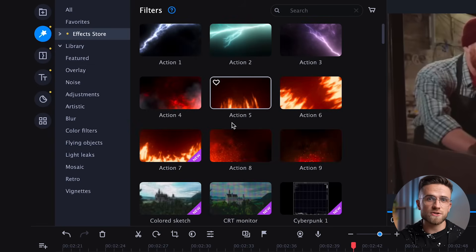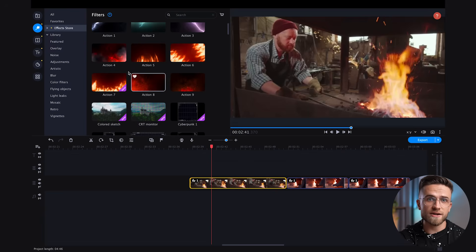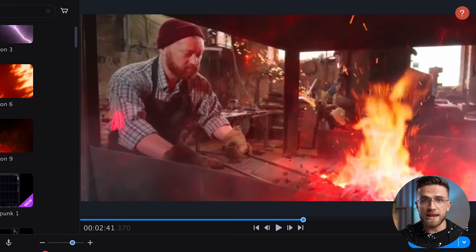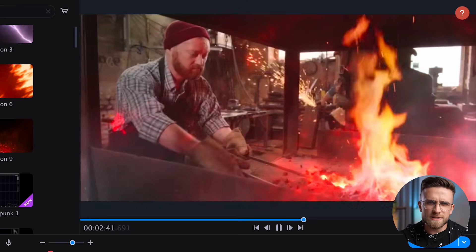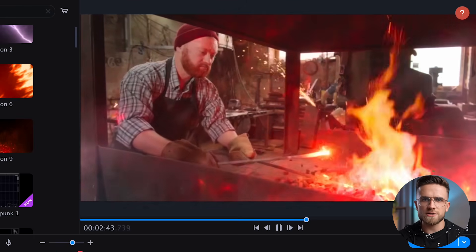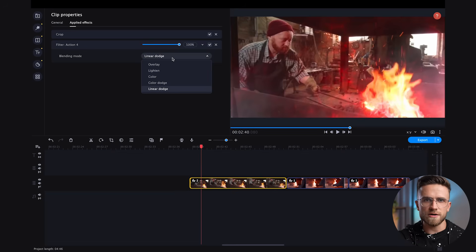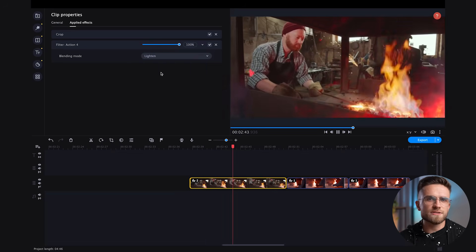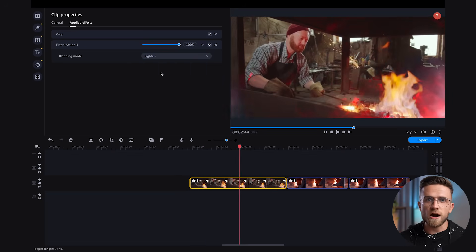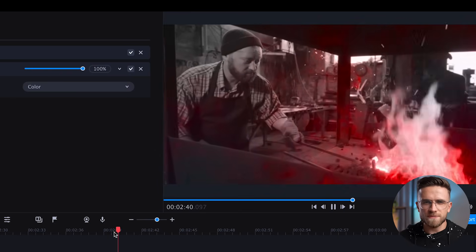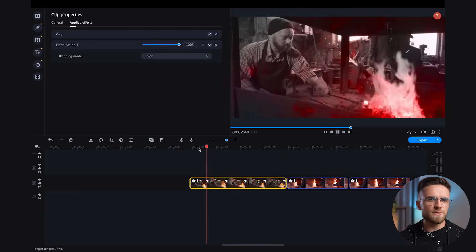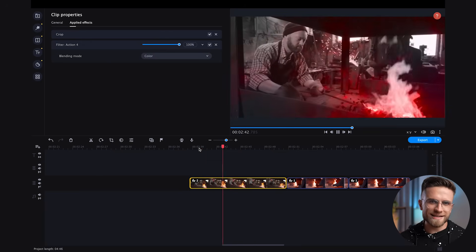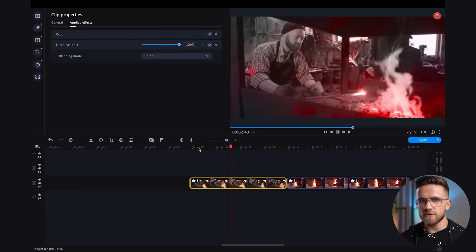and I think action 4 from the action pack would look good here. With a default blending mode, it obviously doesn't look good, so I'll change it to Linear Dodge. Lighting is too light, and color... hmm, there's something to that. If you are doing a black and white video with accents, it might work. But I'll stick with the Linear Dodge.